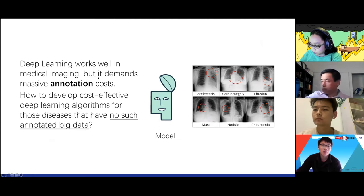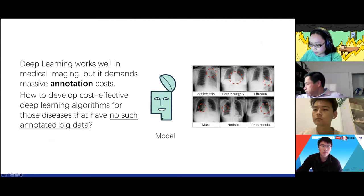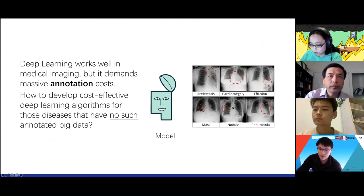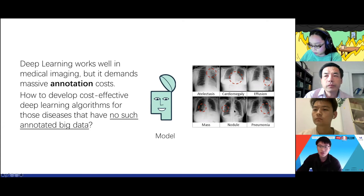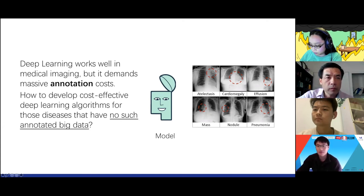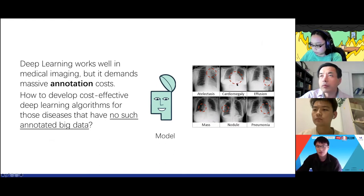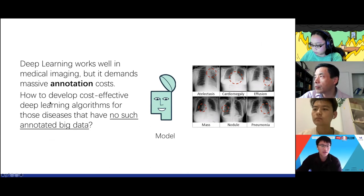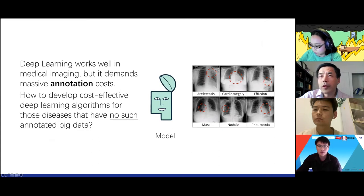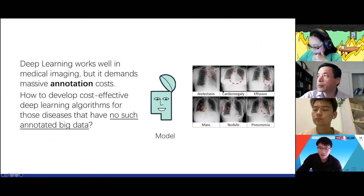This annotation serves as supervision to train the model via back propagation. To train the deep model, we need a huge amount of this kind of annotation, which in medical imaging is not very easy to obtain for each individual disease. So the question we try to answer is how to develop a cost-effective deep learning algorithm without so many annotated data.